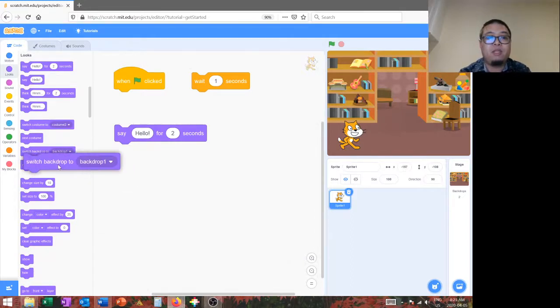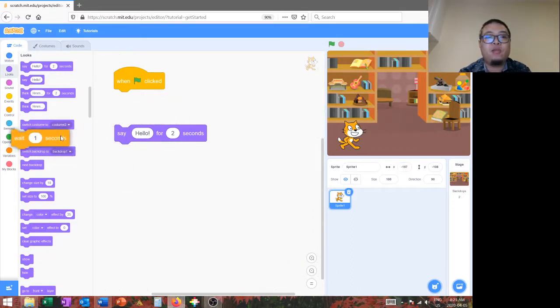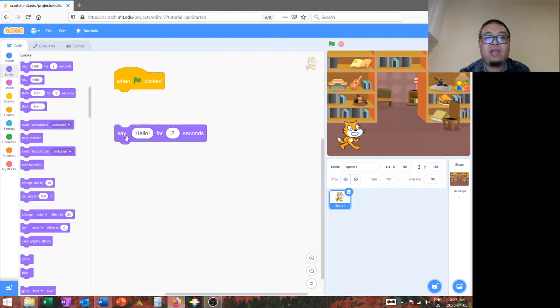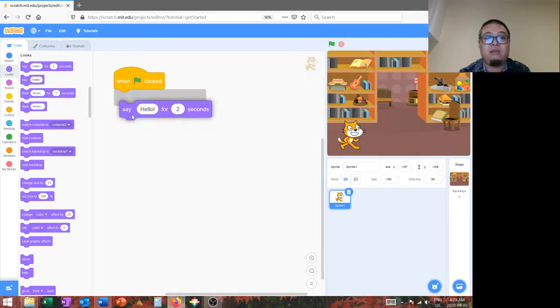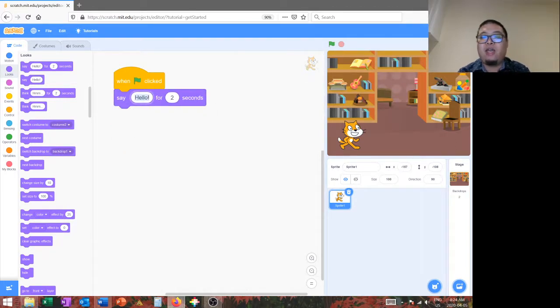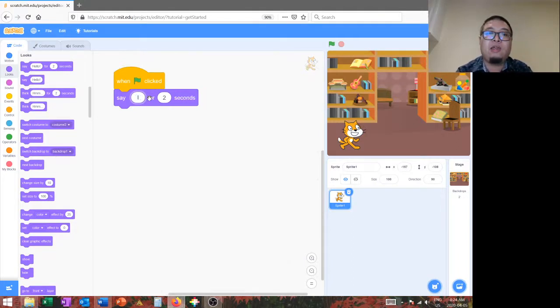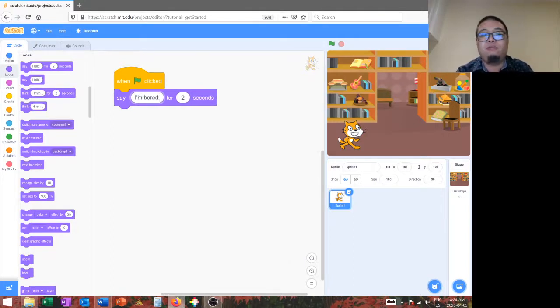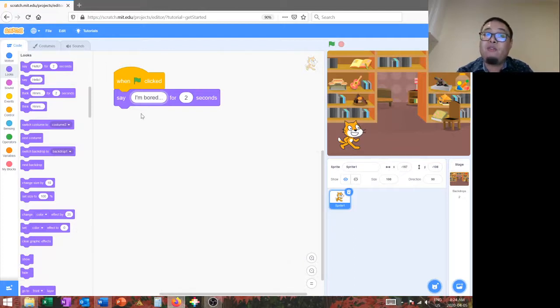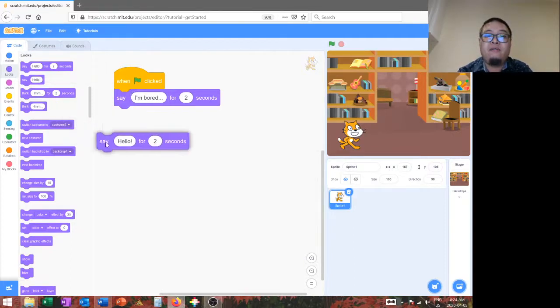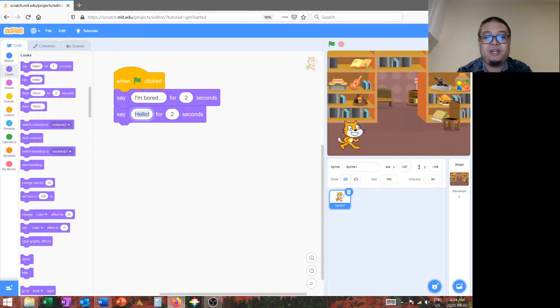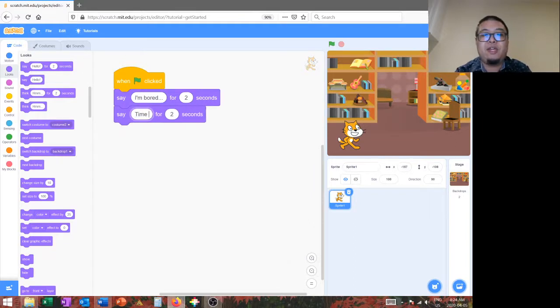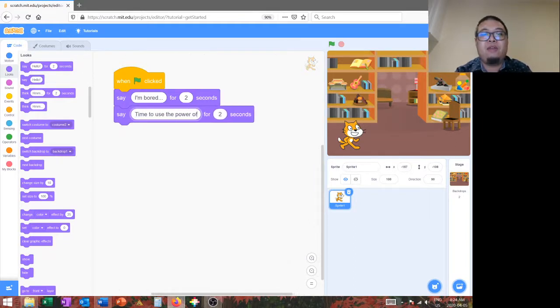So, first things first, I want to use the when the start flag is clicked and the say. And our little cat, unfortunately, he's feeling a little bit bored. So, you're going to say, I'm bored. But you can never truly be bored when you have the power of imagination. So, time to use the power of imagination.